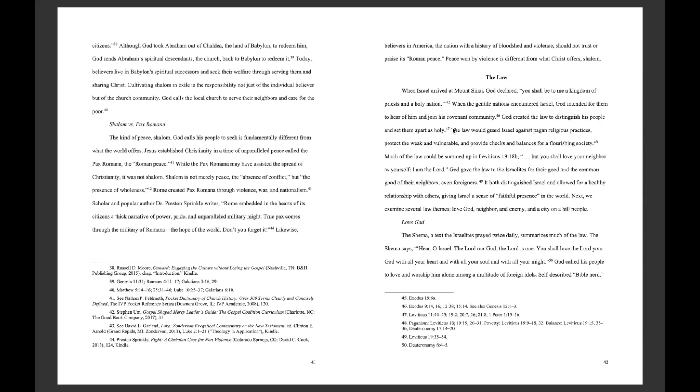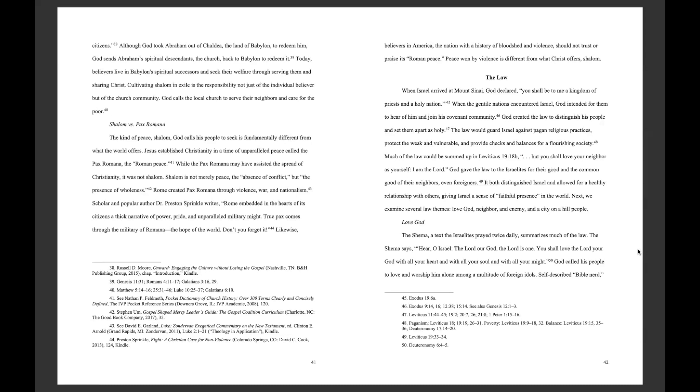When Israel arrived at Mount Sinai, God declared, You shall be to me a kingdom of priests and a holy nation. When the Gentile nations encountered Israel, God intended for them to hear of him and join his covenant community. God created the law to distinguish his people and set them apart as holy.